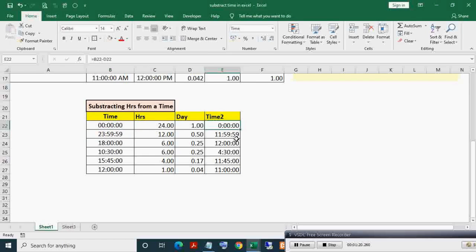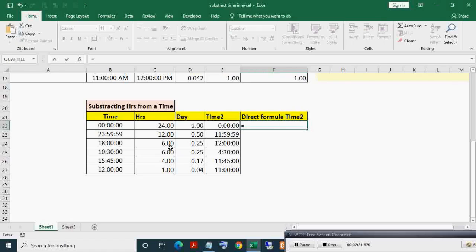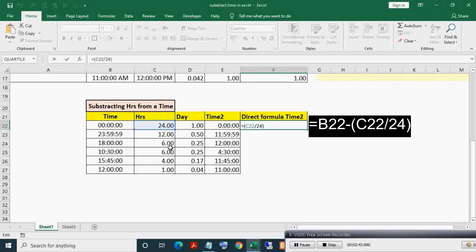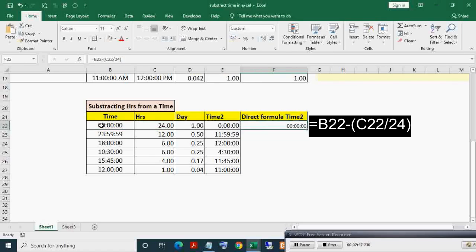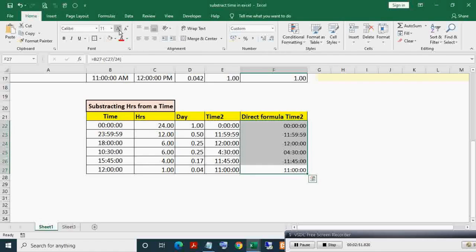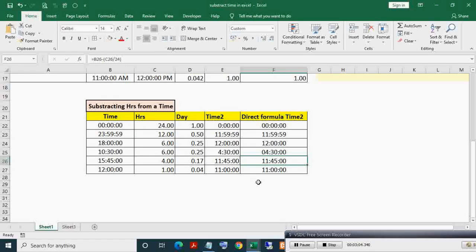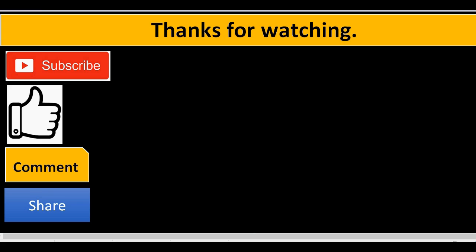Here, making direct formula for Time 2. So if you find this video useful, then hit like and subscribe my channel. Thanks for watching. If you liked this video, then please subscribe, like, comment, and share.